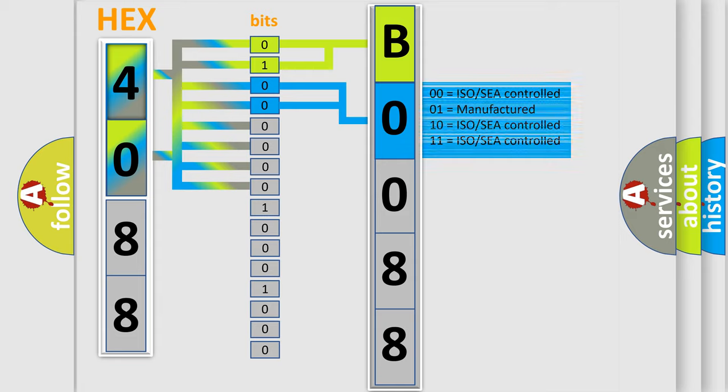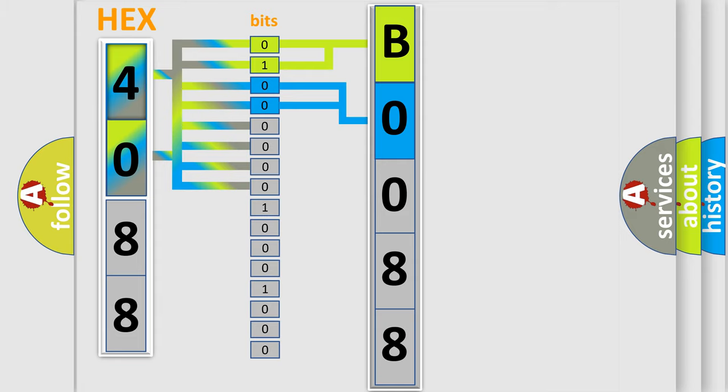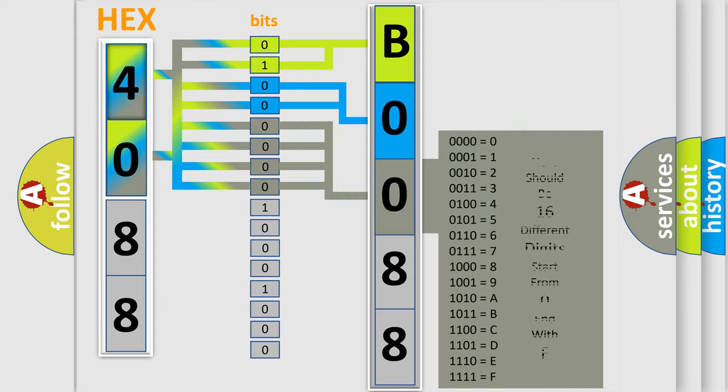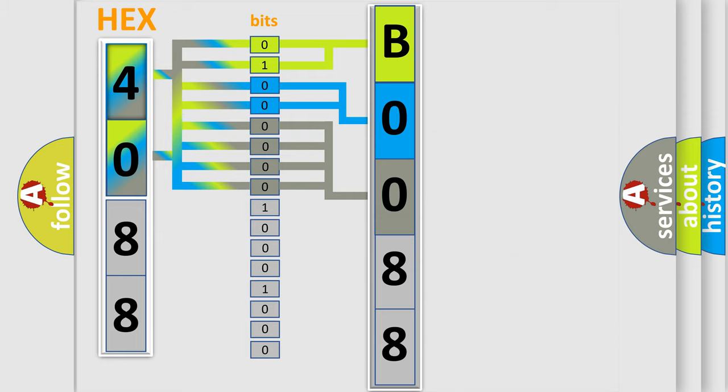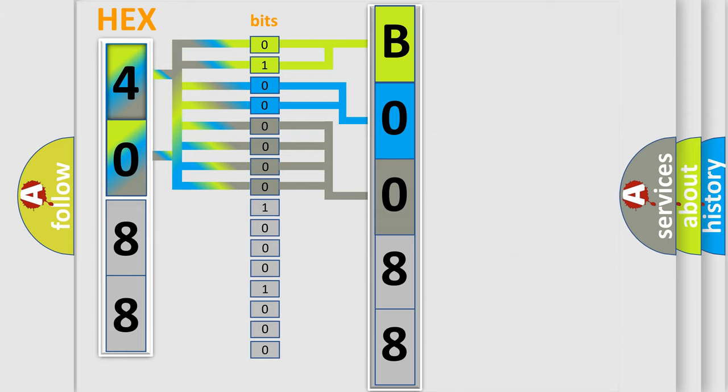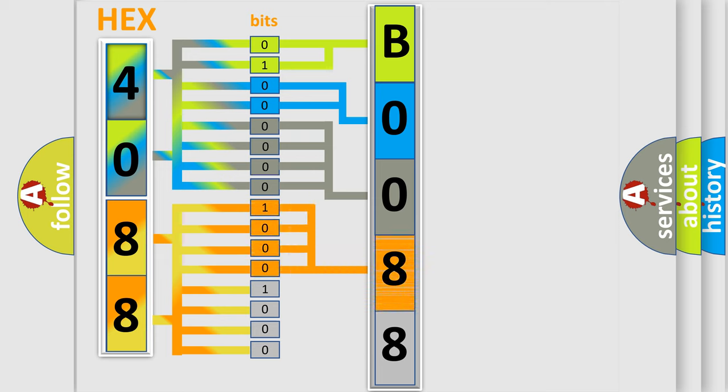The last four bits of the first byte define the third character of the code. The second byte is composed of eight bits. The first four bits determine the fourth character.